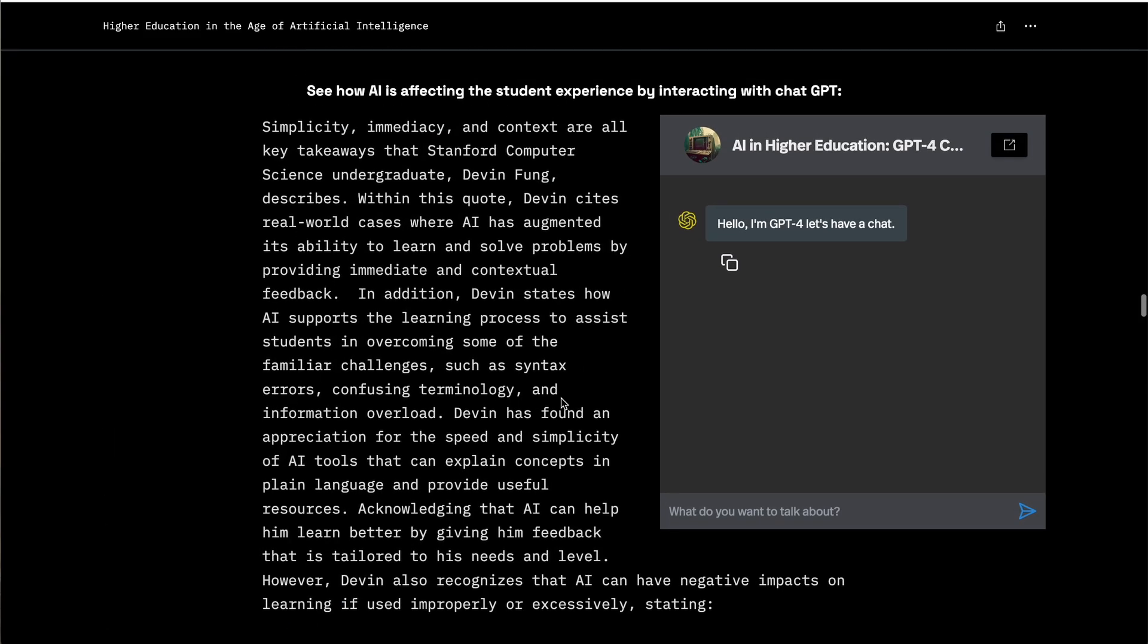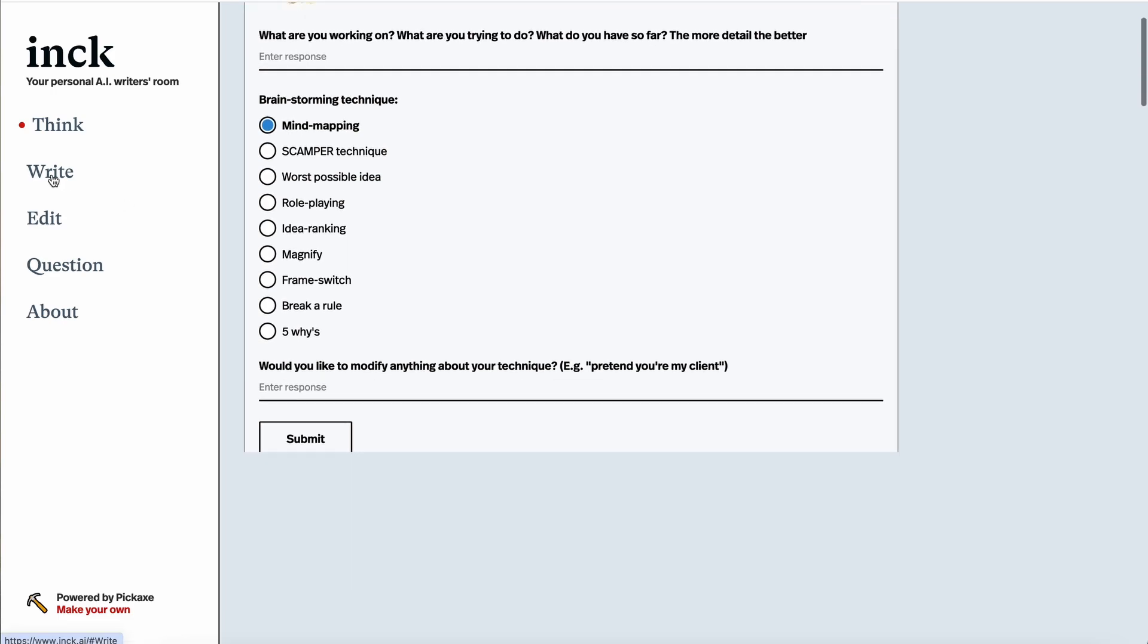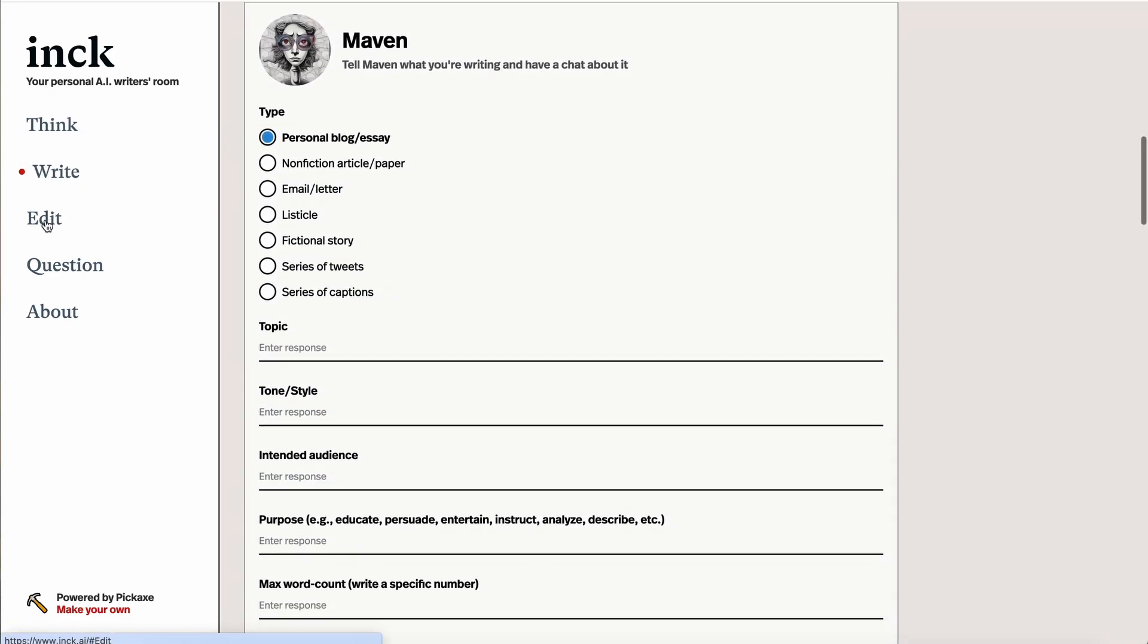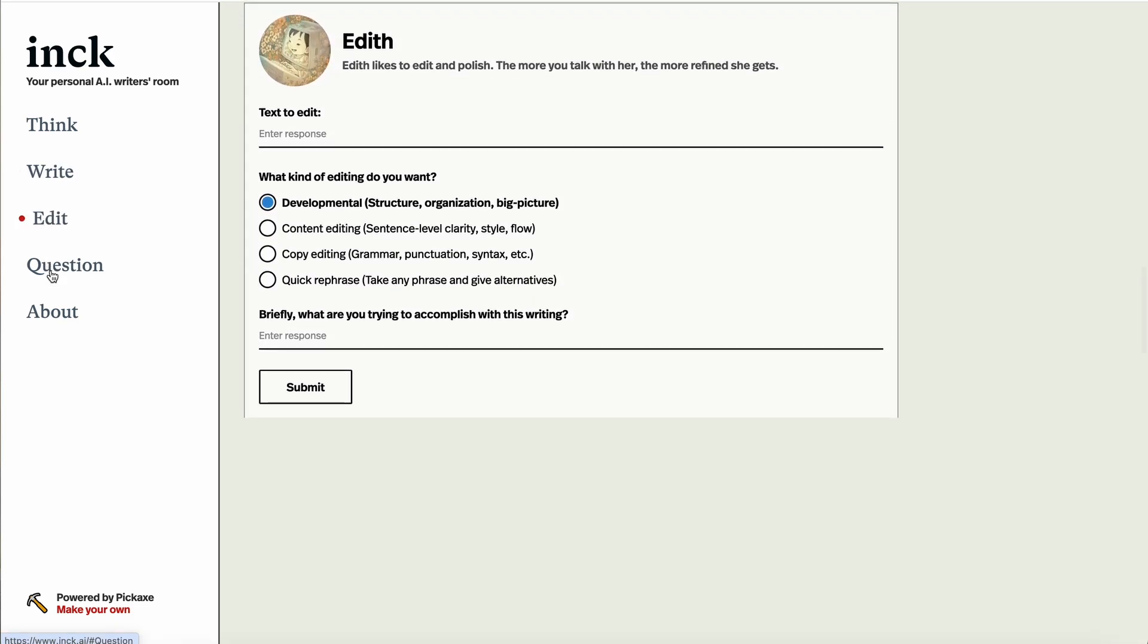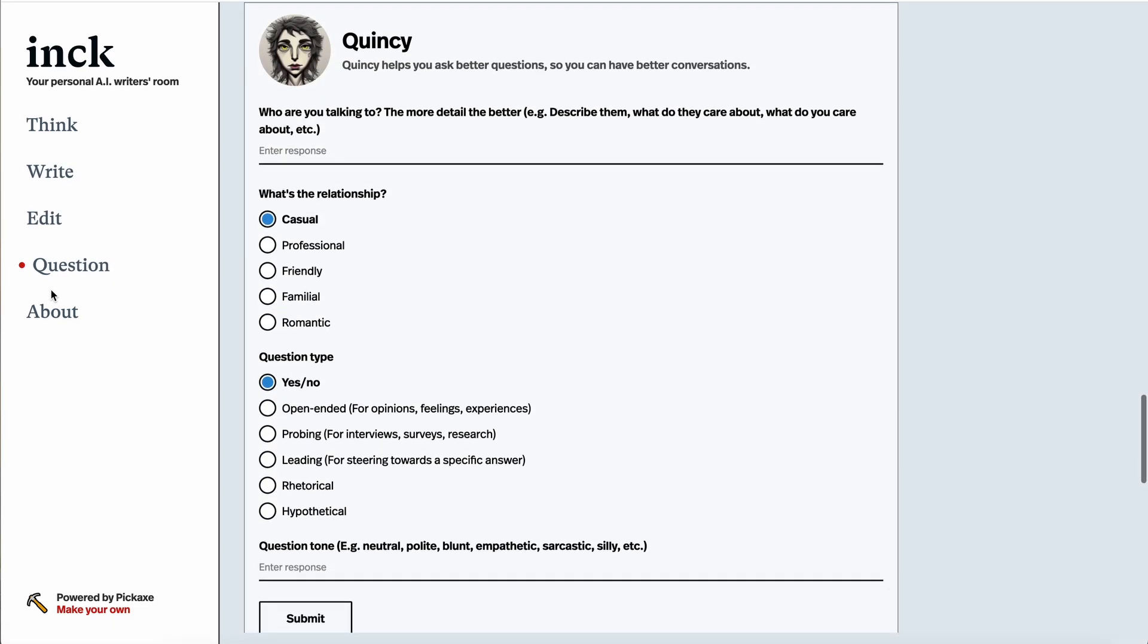You can even make entire websites out of Pickaxe. Here's an AI writer's room suite that's just Pickaxes. As you can see, you can navigate through them easily by just clicking. Super cool.